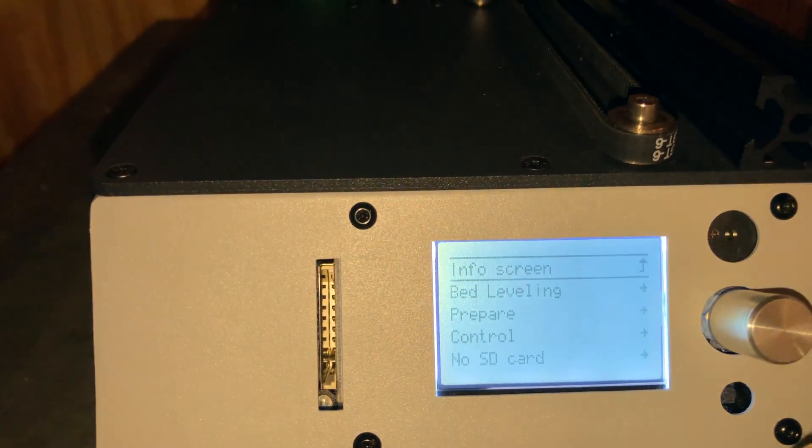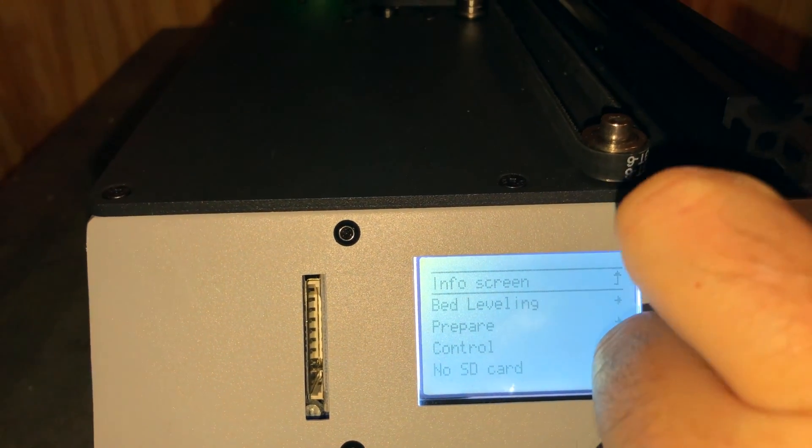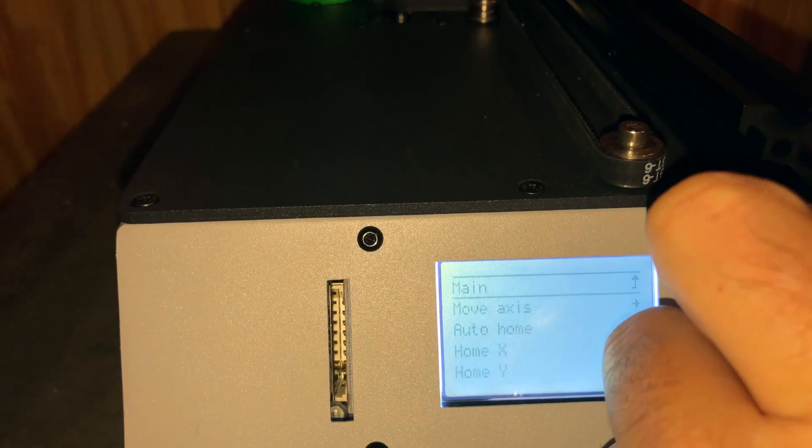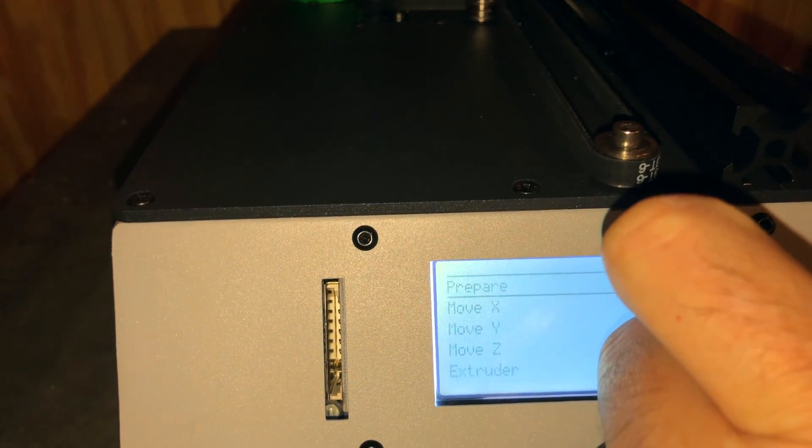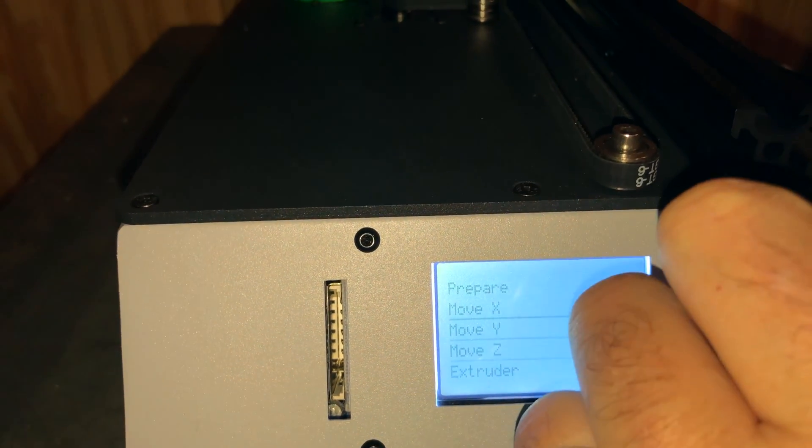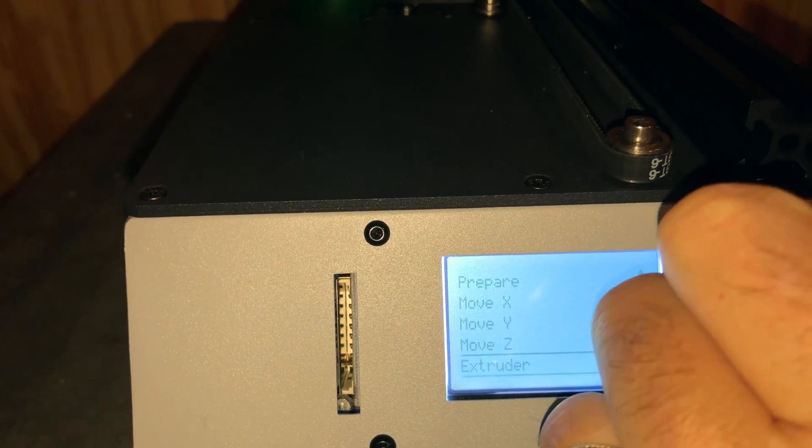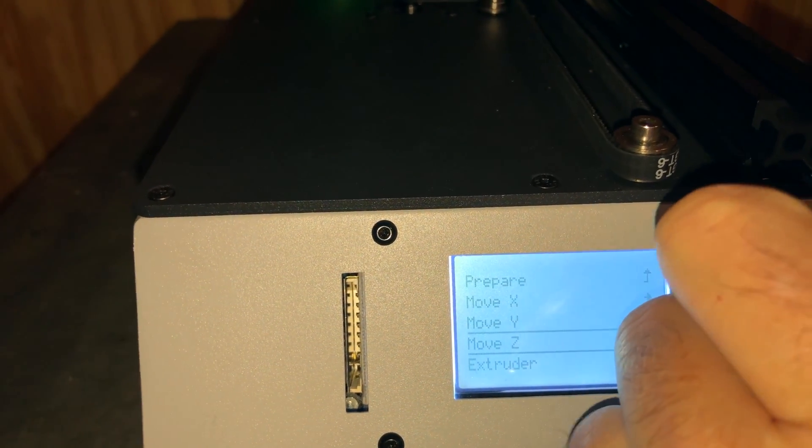a bit more. I can go into Prepare, and then here you move axis, and I just went to the Z axis here.